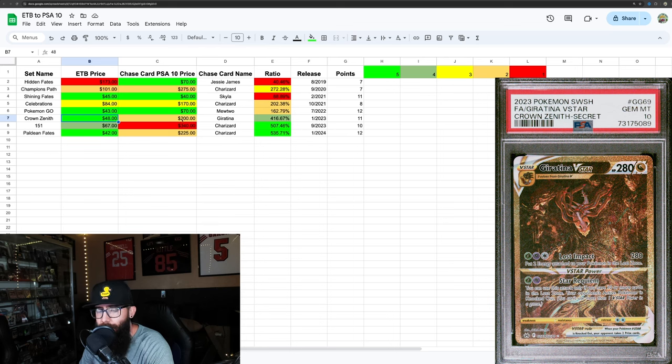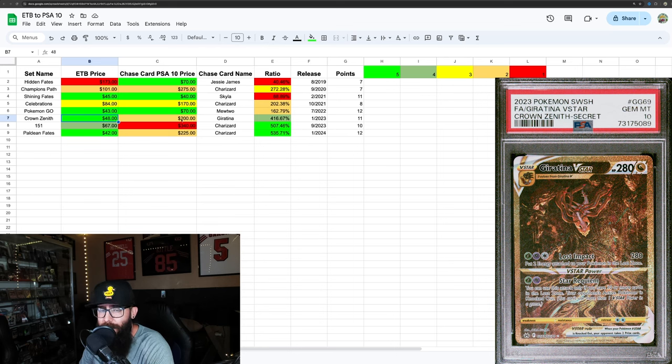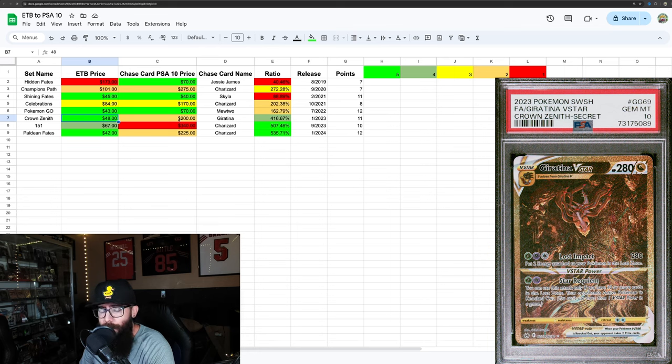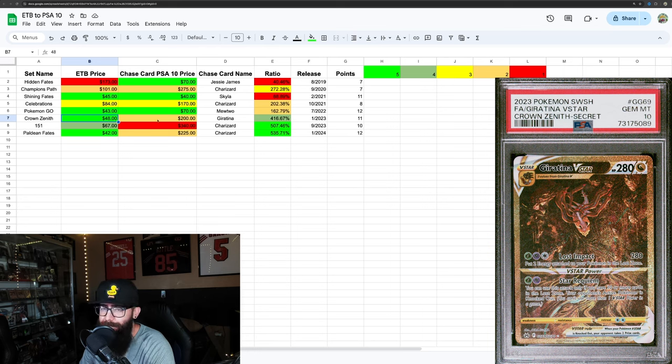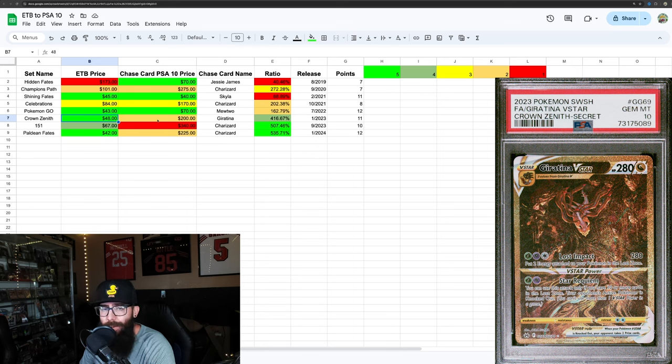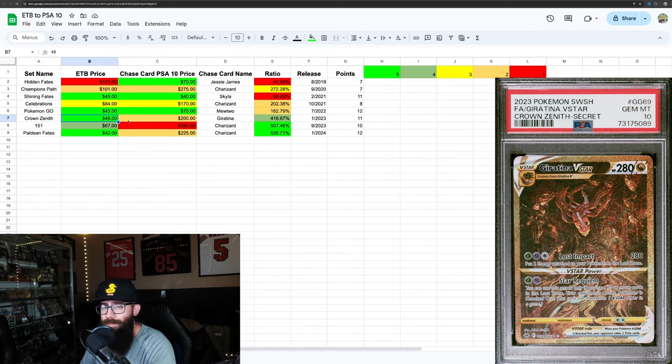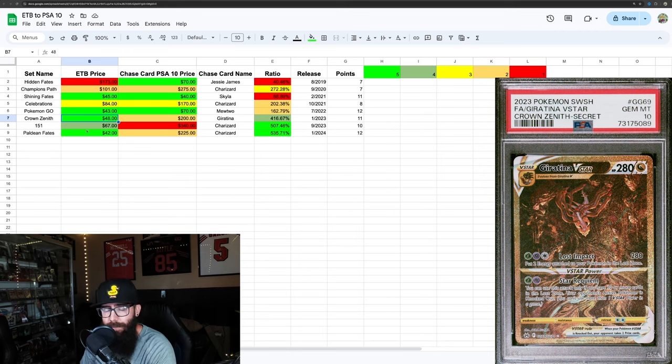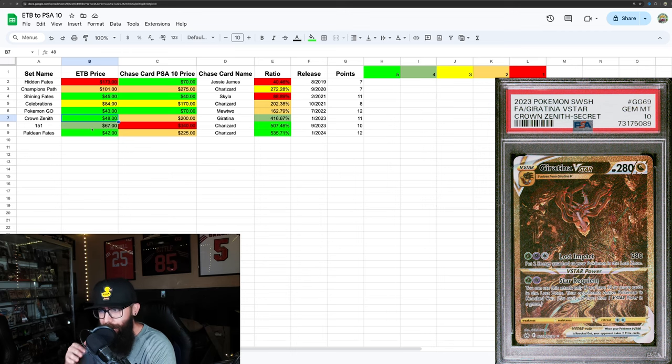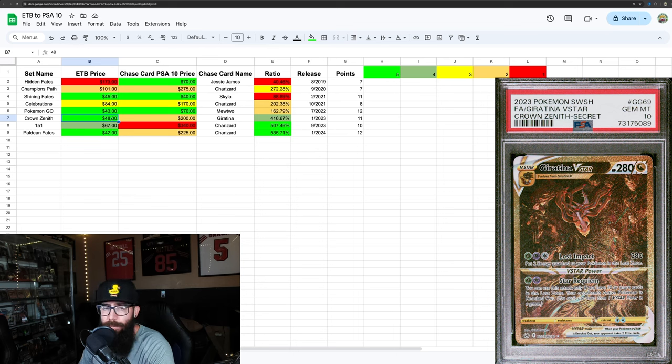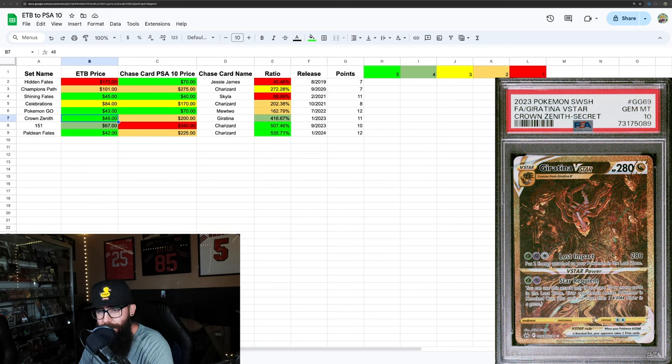$48 to $200 for the Giratina in a 10. Beautiful Giratina, by the way. I do not have that Giratina yet, it is on my list. But I am waiting for the Giratina 10 price to continue to drop. I mean, that's kind of what we've been seeing. So I would be loading up on ETBs. We just came off of Prime Day, and Best Buy had some crazy Crown Zenith sales.